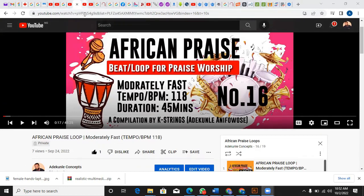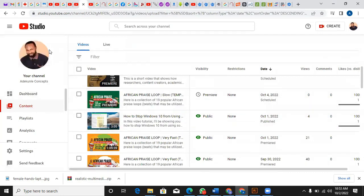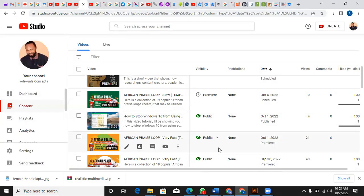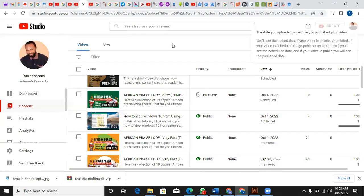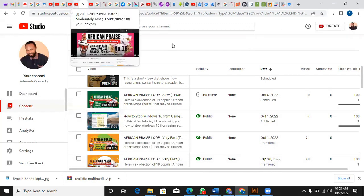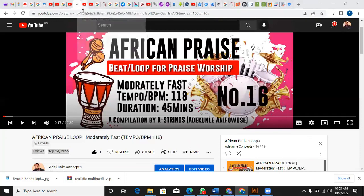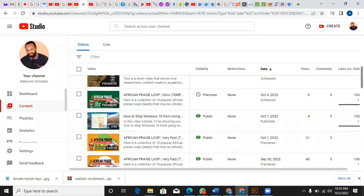I go back to my YouTube Studio and come to Content. I look for it — the date says 24th of September, so I go back again to look for it by that date.